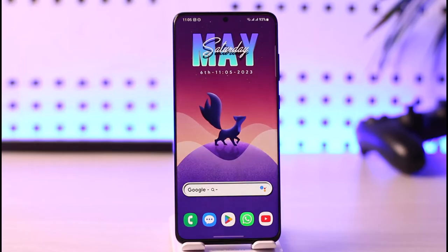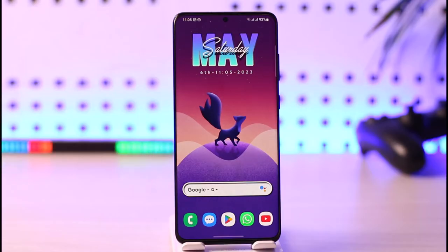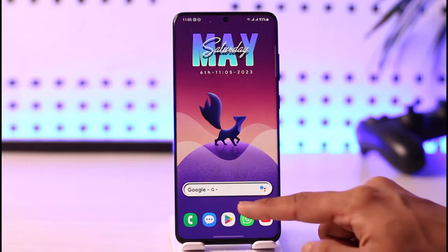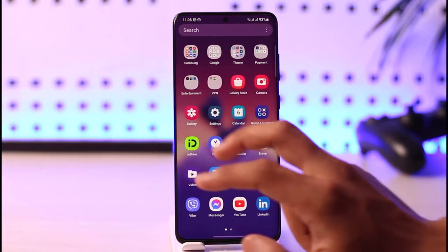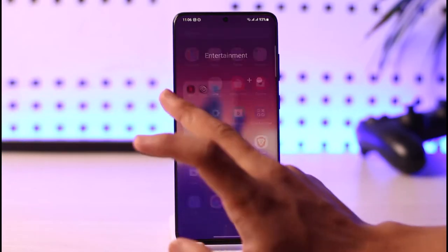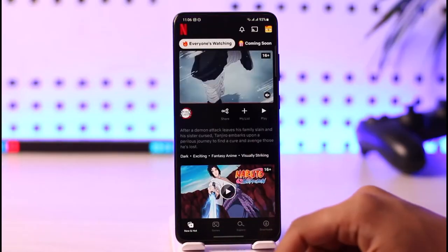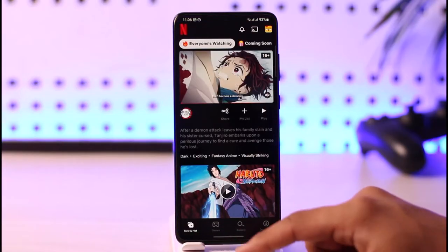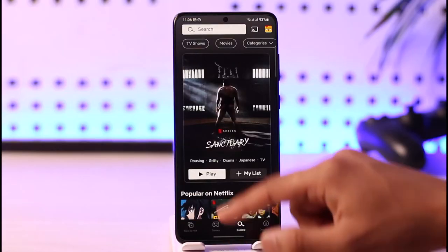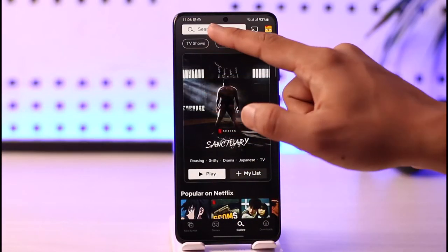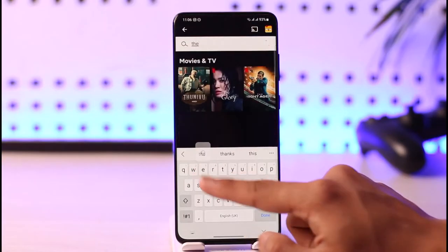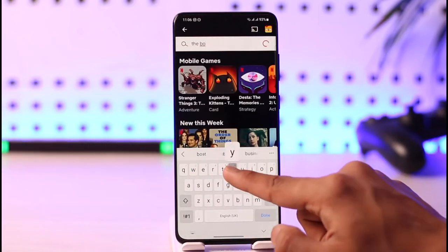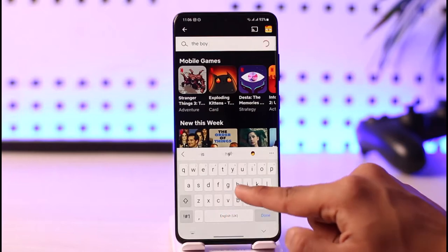Make sure to watch the video till the end. To watch The Boy in the Striped Pajamas on Netflix, first go ahead and launch the Netflix application. Once you launch the Netflix app, go to the Explore tab and in the search box, search for the movie called The Boy in the Striped Pajamas.